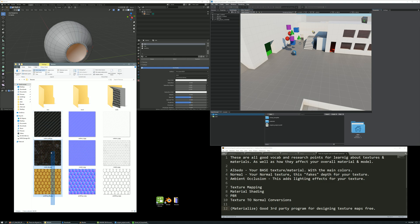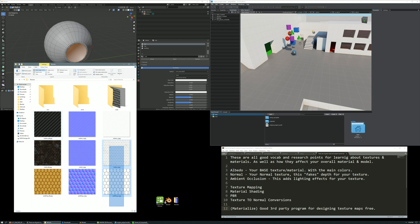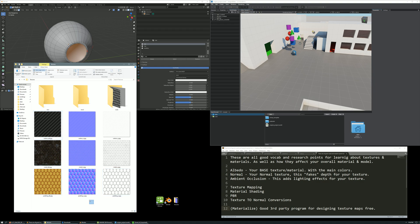Here is where we have our textures. In the last video we only applied one texture which was our albedo. In this first column these three textures are our three albedo textures. In the second column these are what we call our normal textures, and in the third column these are our ambient occlusion textures. Your albedo textures are just your base textures — your main color. Your normal textures are basically what give your texture some depth and a little bit of extra geometry.